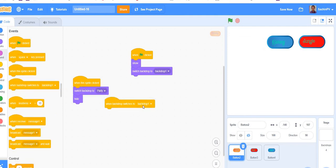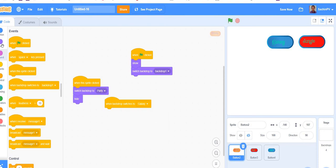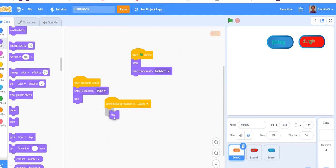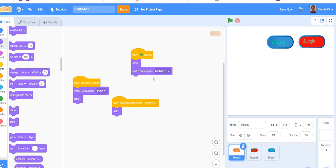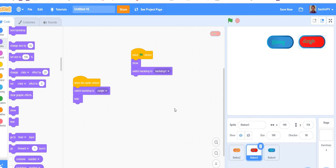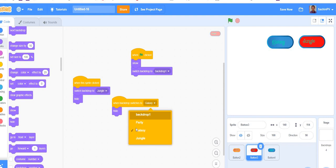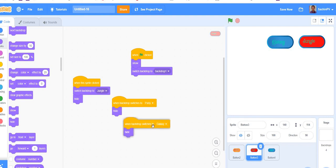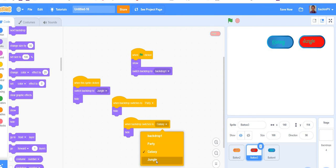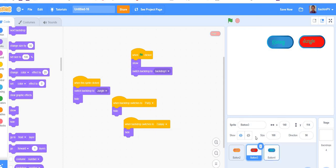Go back to button two. When the backdrop switches to another backdrop, the other two buttons should also hide, because if it switches we need them to hide. Add 'when the backdrop switches to galaxy, hide'. Press Ctrl+C and paste the same for the other buttons. Change one to 'jungle' and one to 'party' and 'galaxy'.